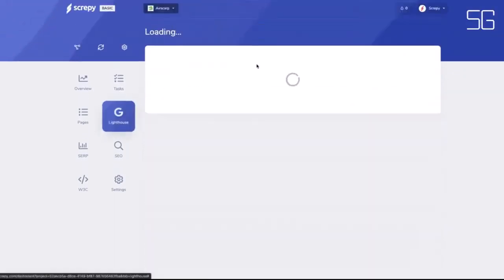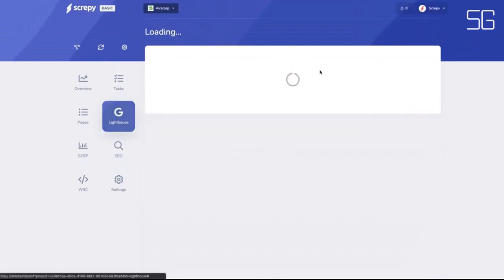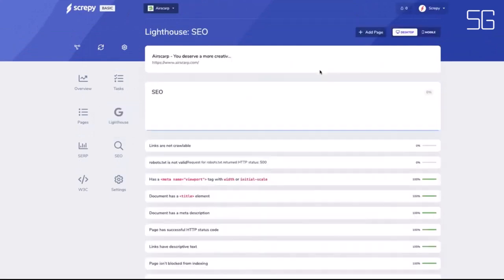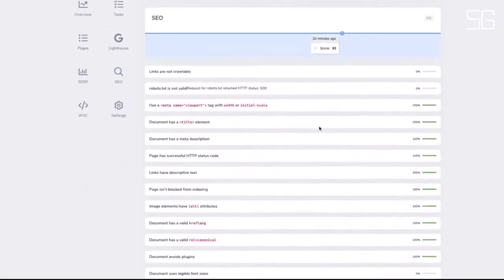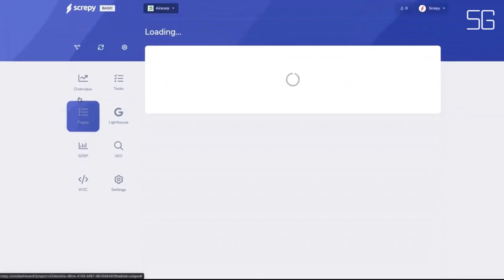Get downtime alerts, verify all the W3C standards on your website, and track your keyword ranking.